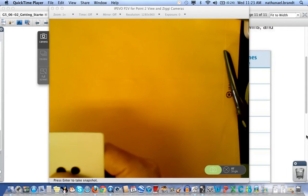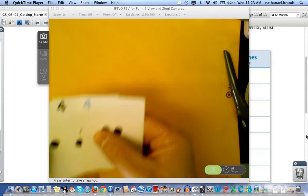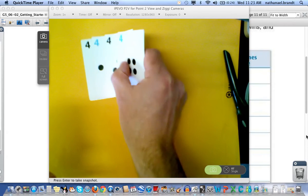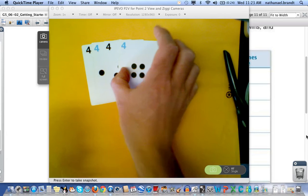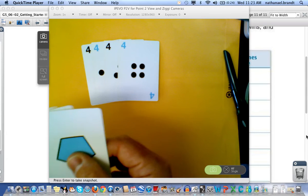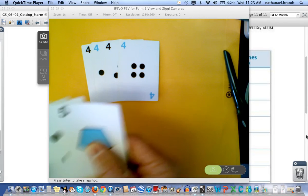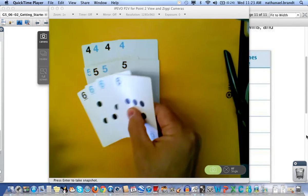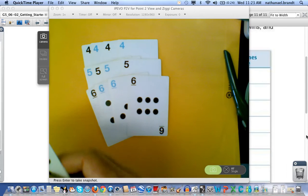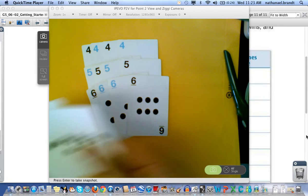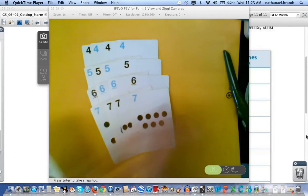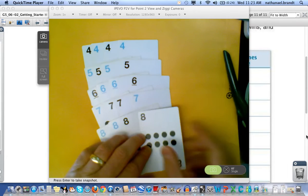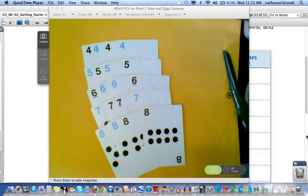For your cards you will need four fours, four fives, four sixes, sevens, and eights.